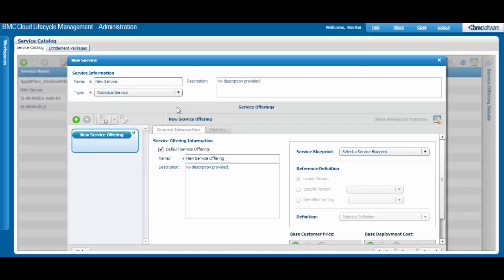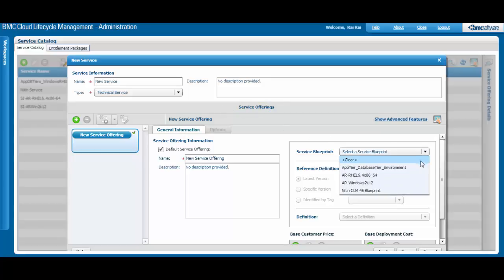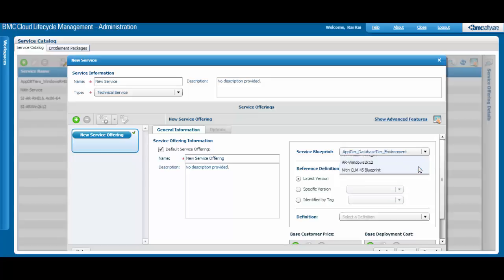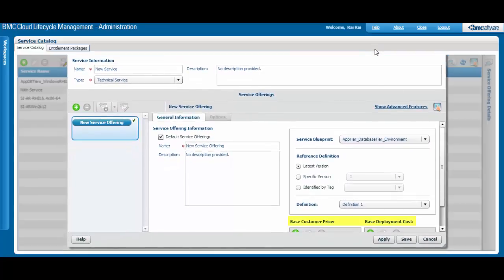In the Service Offerings section, enter the information for the service offering that will be related to the service. This includes selecting the related blueprint and optionally entering the associated costs for the service offering. You can create more than one service offering for a service.